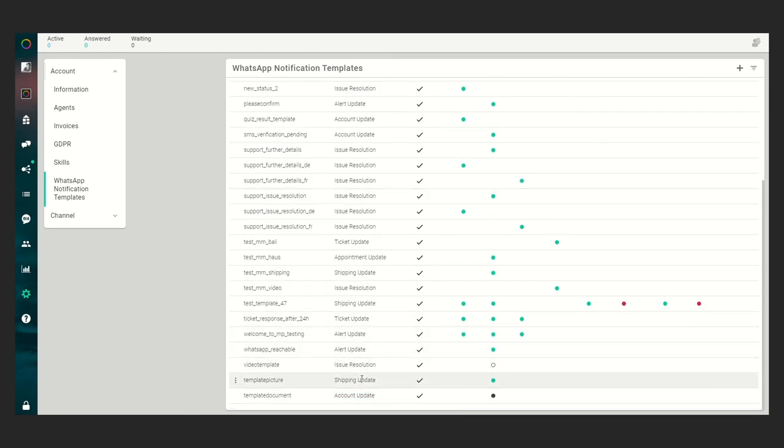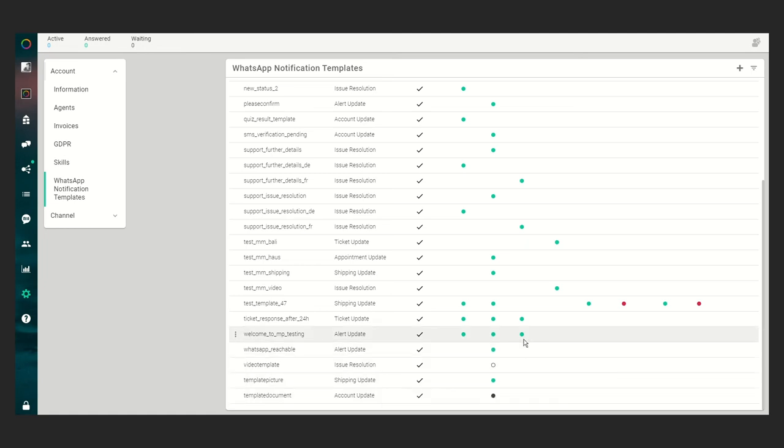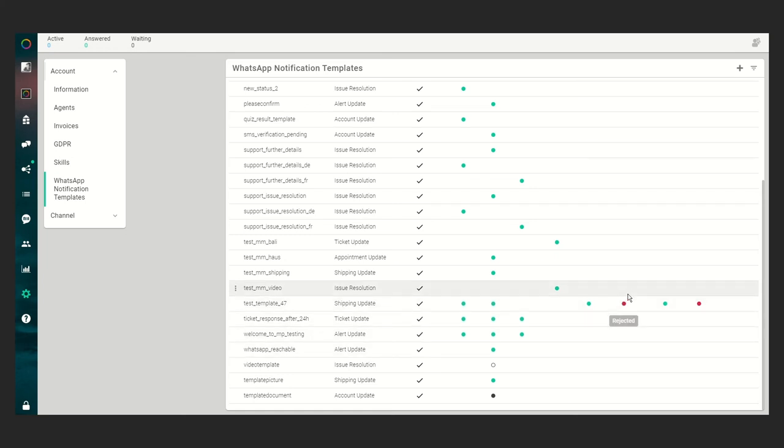here we do have it pending, so WhatsApp is approving this template right now. If it gets approved it will be marked green. If it gets rejected it will be marked red.